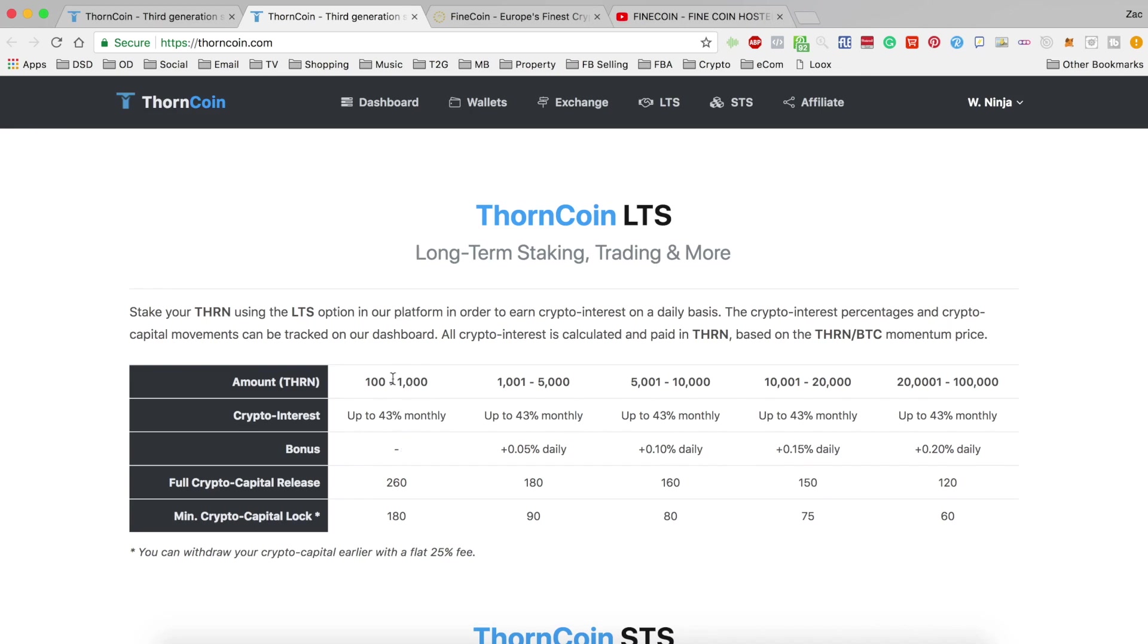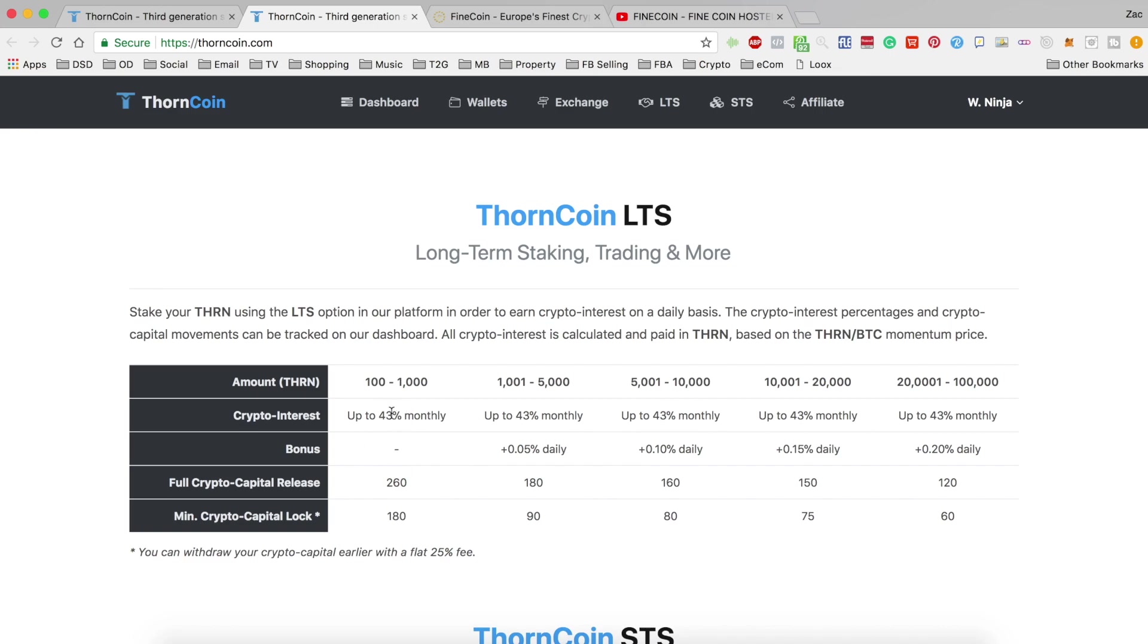With this minimum loan, or minimum stake rather, you don't get an added daily bonus which isn't a huge deal. It's a pretty small amount anyway. I mean it does add up, but it's still going to be a pretty decent return based on this 43%.